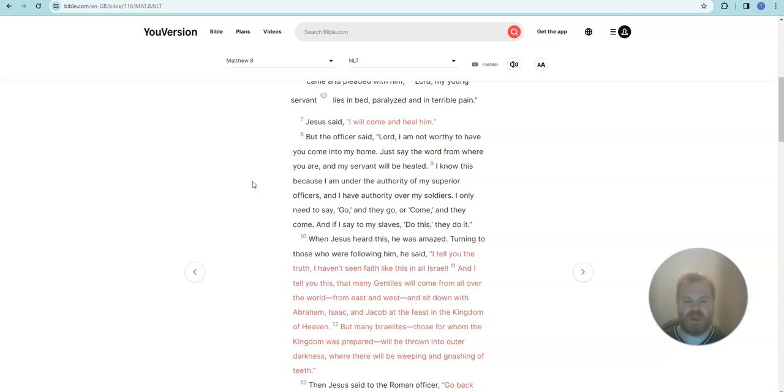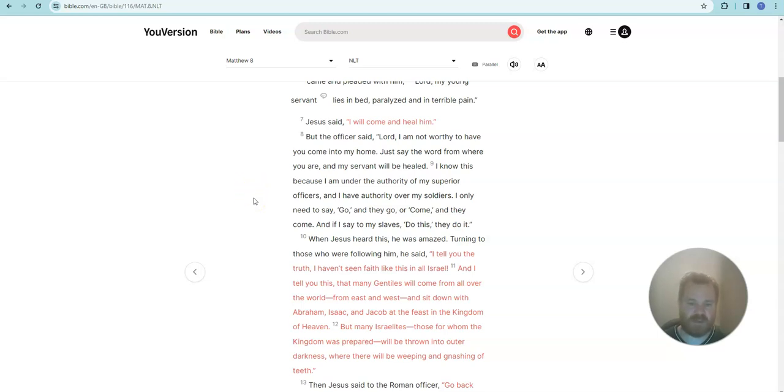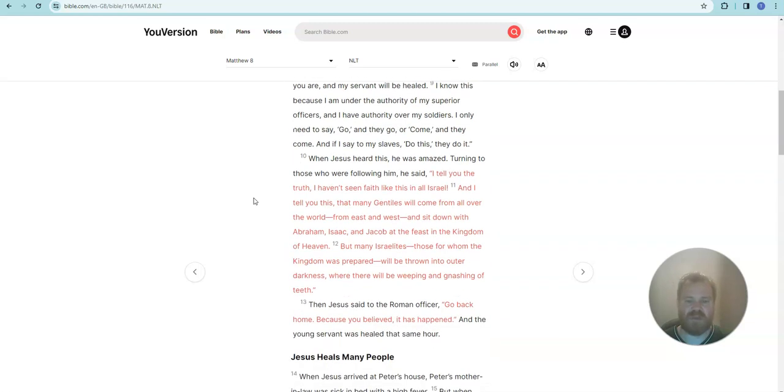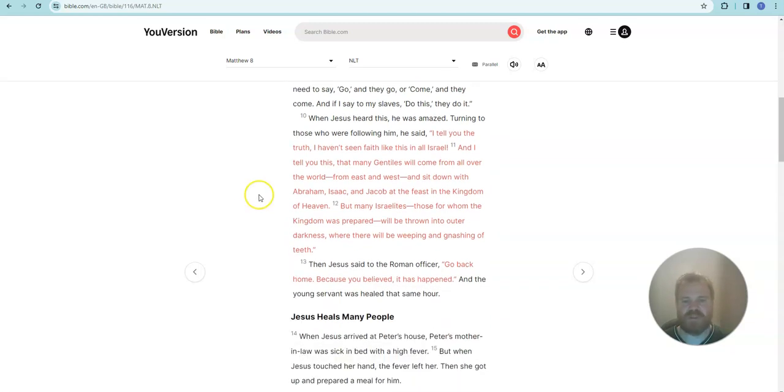I know this because I am under the authority of my superior officers and I have authority over my soldiers. I only need to say go and they go, or come and they come. And if I say to my slaves, do this, they do it.